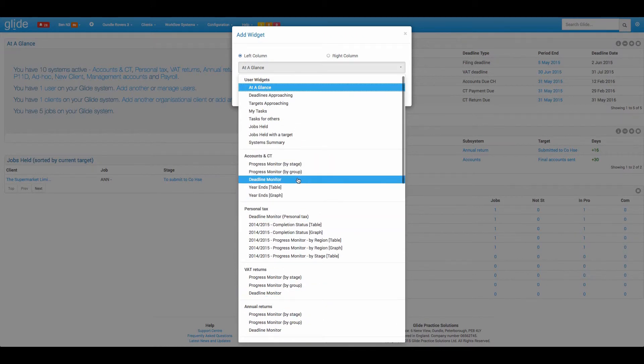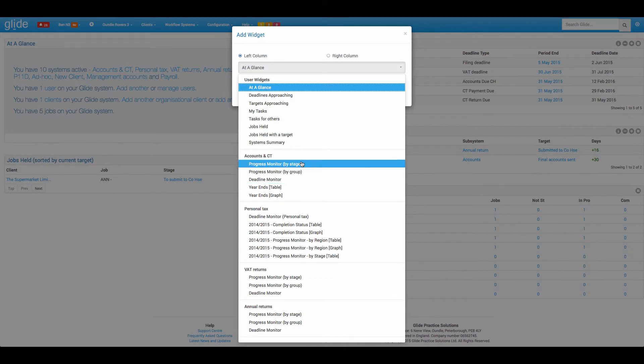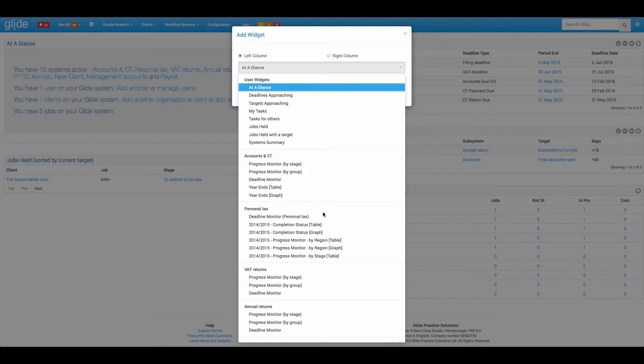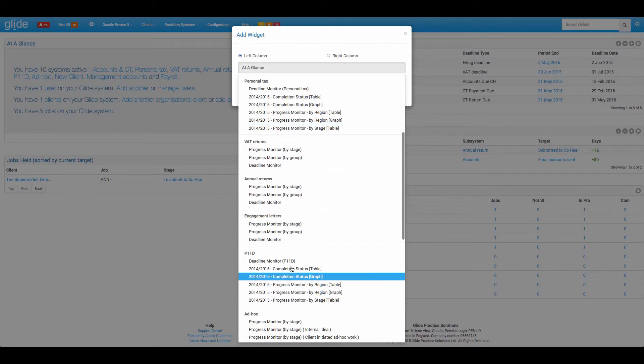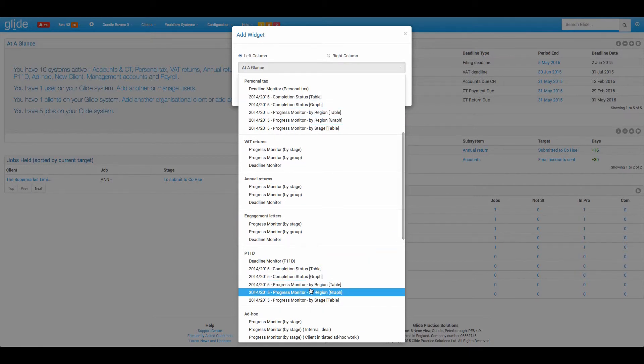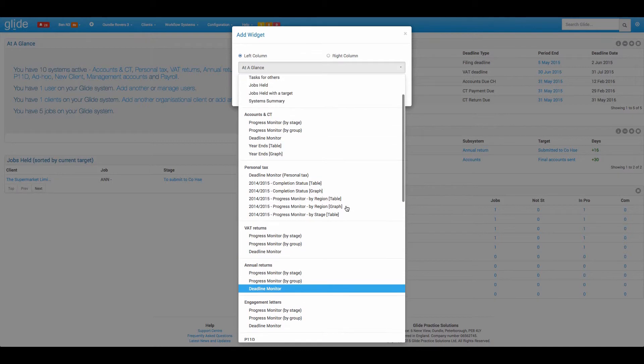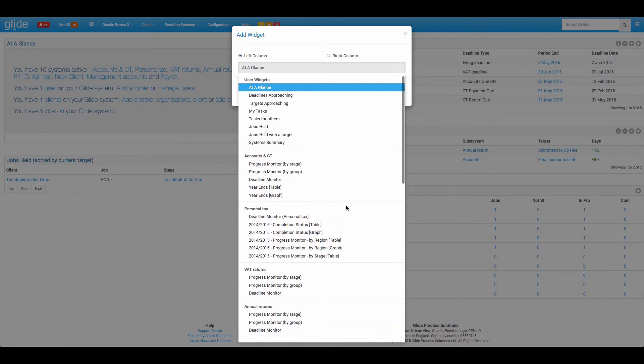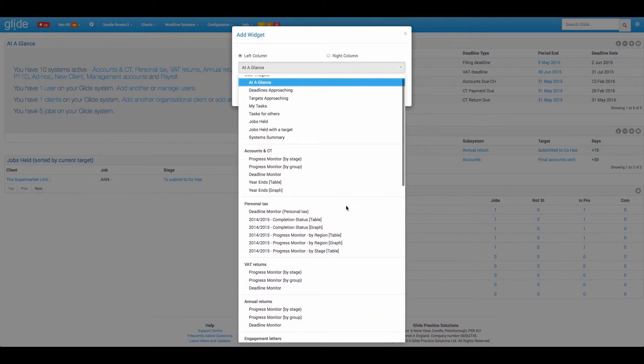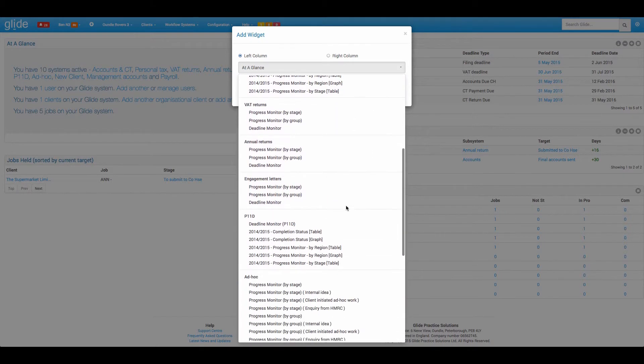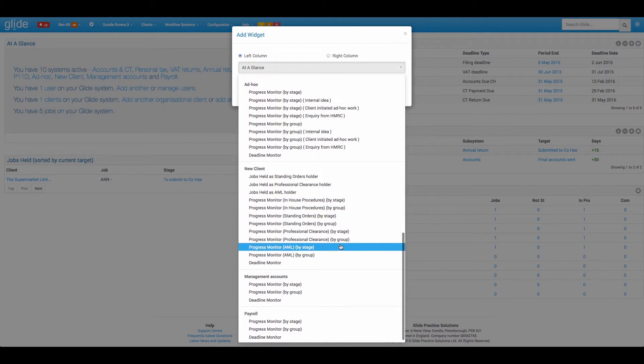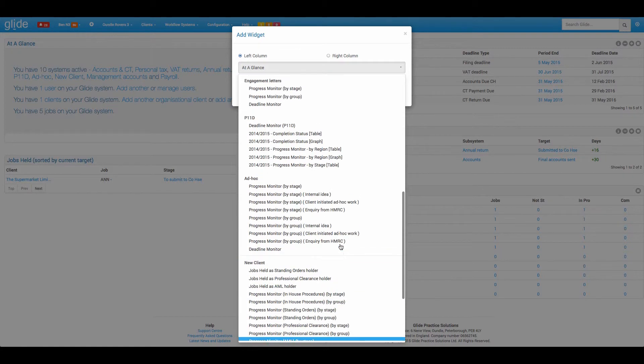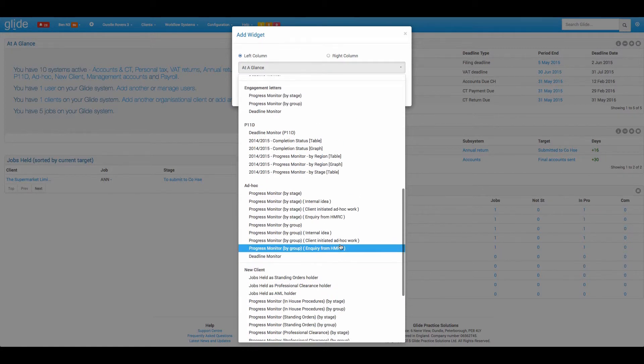They get one form of widget for every system. The tax system, so these are workflow systems that create on a particular date you choose in each tax year, so the examples here are personal tax and P11D, they get a slightly different selection of widgets. And finally the manually initiated workflows, so the examples here being ad hoc, new client, they get a different set again.